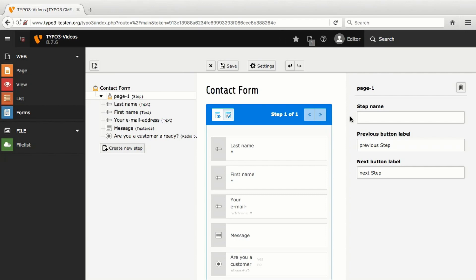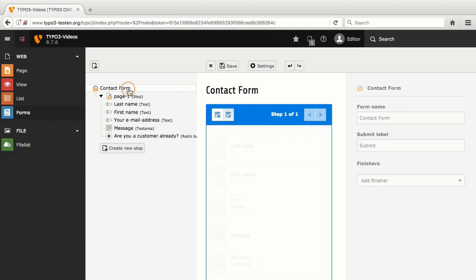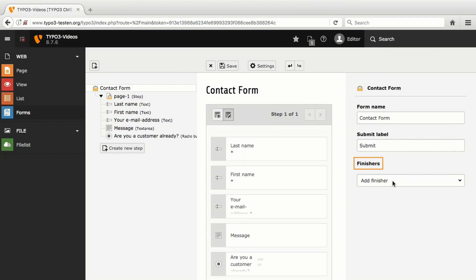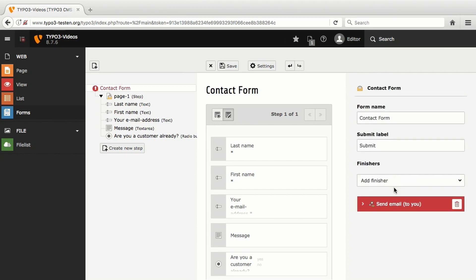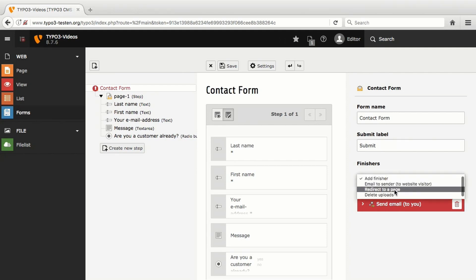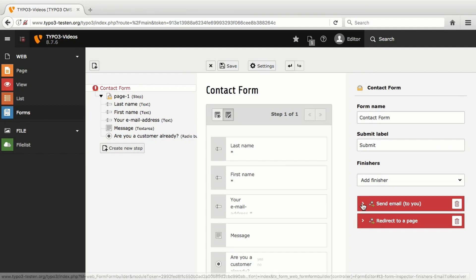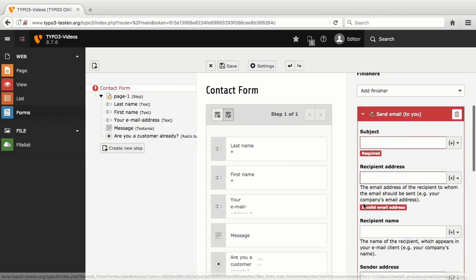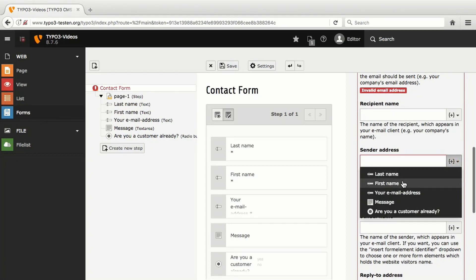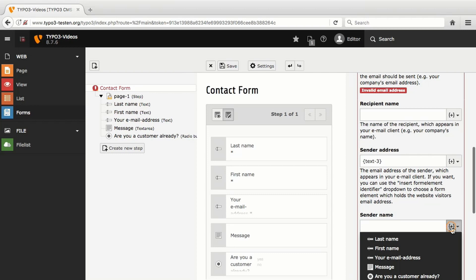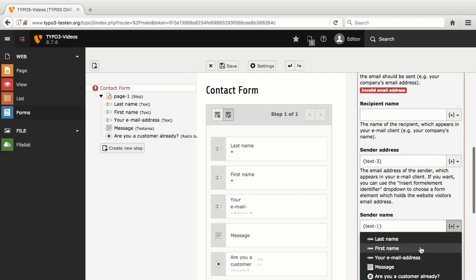My last step is to add two finishers to the form. A finisher determines what happens when a user clicks Submit in the form. In my case, the form input shall be sent as email to the owner of the website by email to receiver. And afterwards, the user shall be led to another page of the website by redirect to a page. In Send Email, I now need to insert the references to the different input fields in the right places, so that the email address of the user will be displayed as sender address in the email to the website owner.